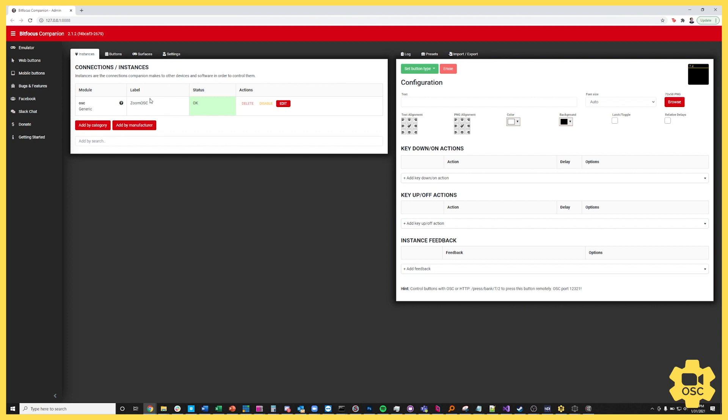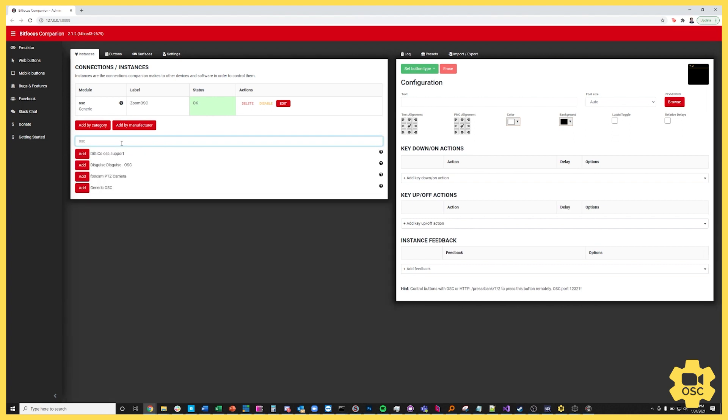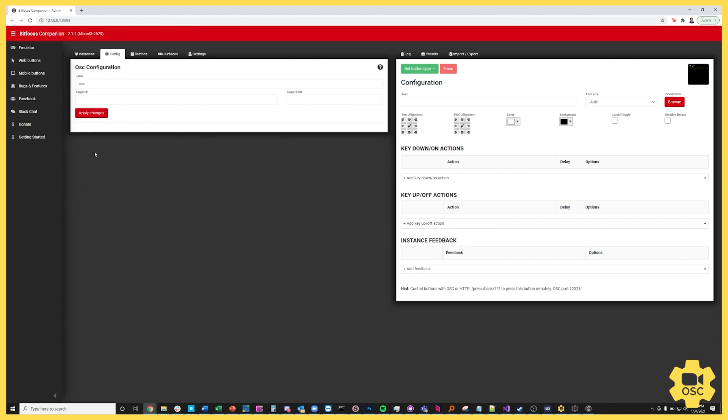We're going to ignore that for now because you wouldn't have this unless you've been using our old preset. So I'm going to search for OSC open sound control and I'm going to add an open sound control integration.